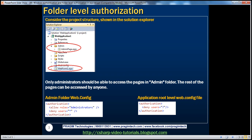Let's understand that with an example. In the solution explorer, within the web application project, I have a folder called admin and it has an admin page. Only administrators should be able to access the pages within the admin folder. The rest of the pages outside of the admin folder, for example web form one, can be accessed by anyone. Is this possible to achieve with Windows authentication? Absolutely.